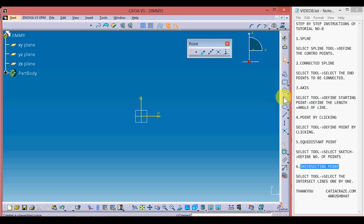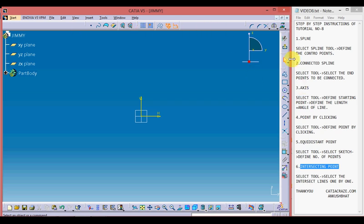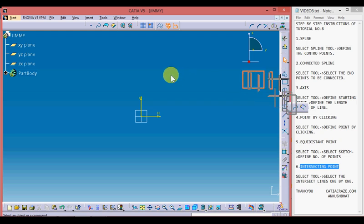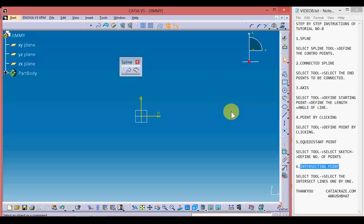Now we have entered into the sketcher workbench. These are the sketcher tools on the right interface, bottom interface, and top interface. Let's study the spline tool. This is the spline tool, and by clicking the bottom arrow of this tool we get the simple spline and the connected spline. By holding the side slot and using left click we can drag it to the screen.